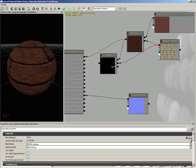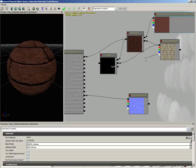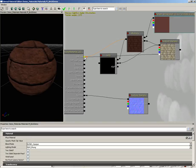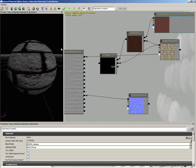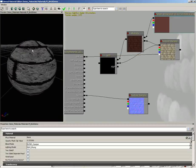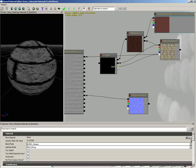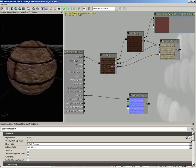But now we need an alpha channel. Let's grab the alpha channel from our bricks just for starters. If you need to know what this looks like, you can plug it into diffuse temporarily.